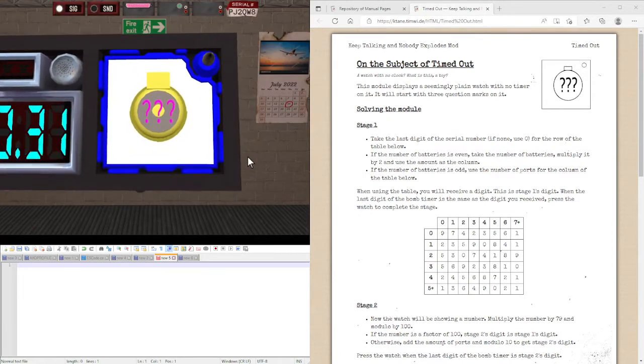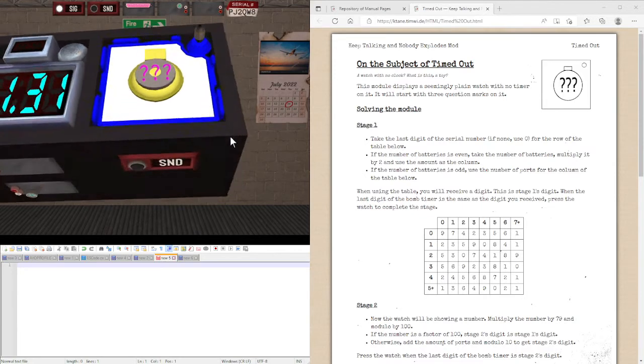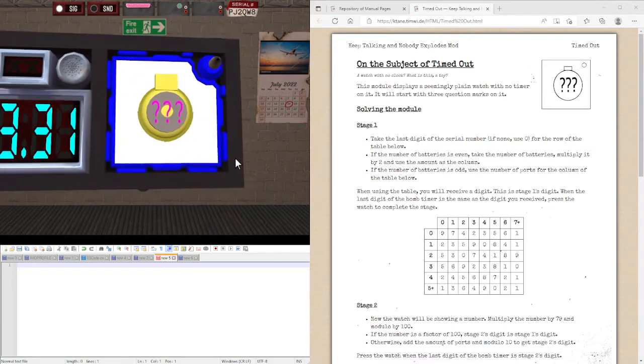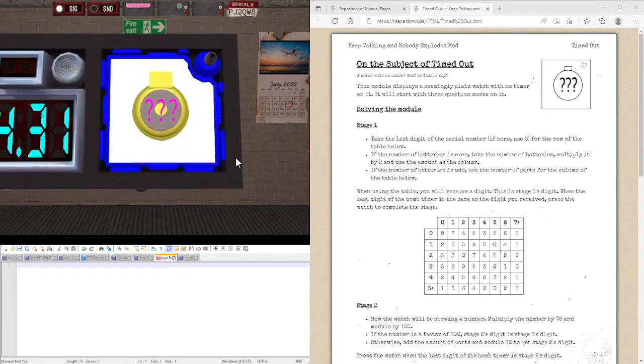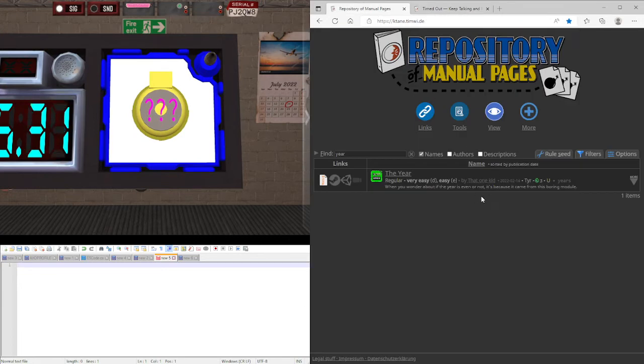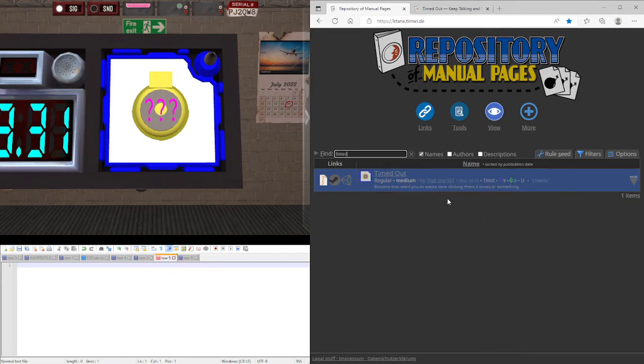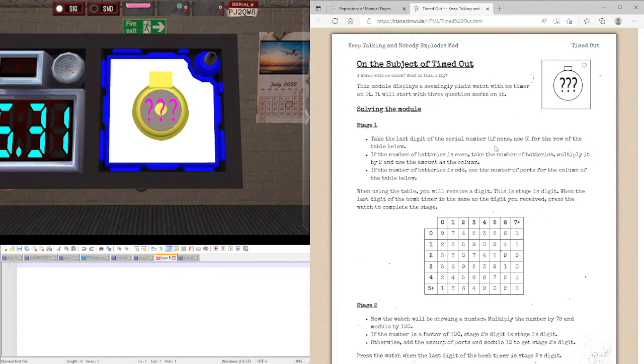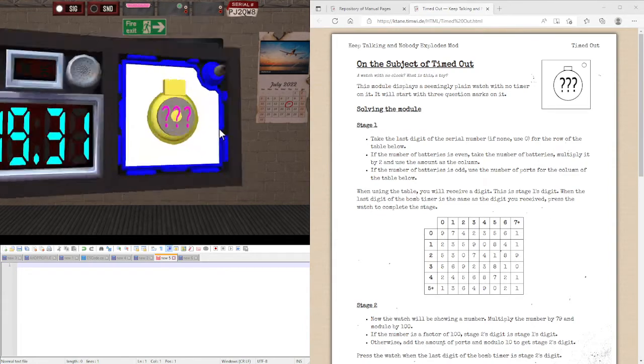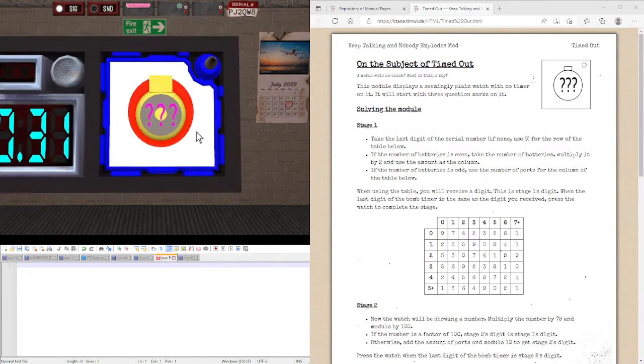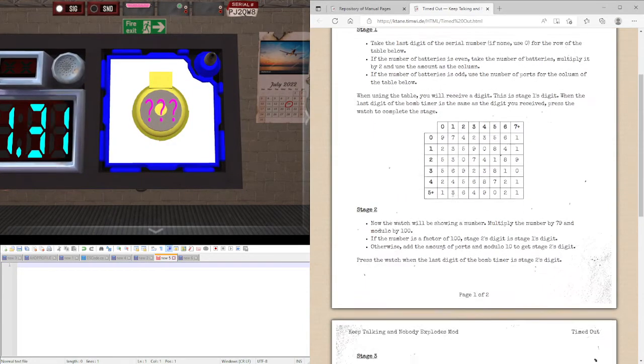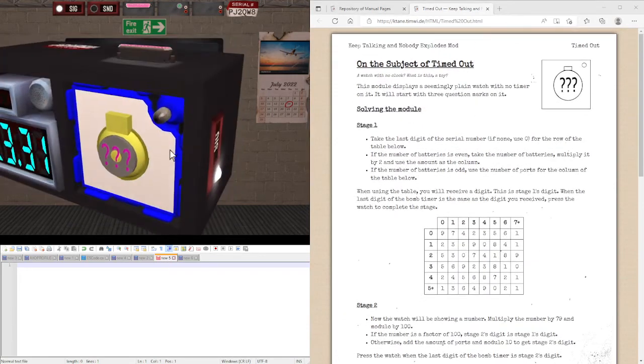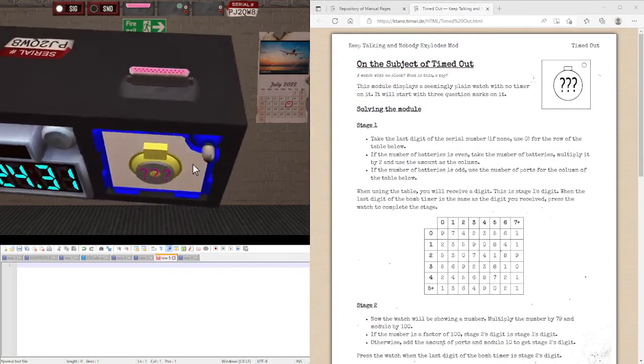Here we are going over this module, which is called Timed Out. This is a module by that one kid, as you can see here. So this will feature a watch, which is this.